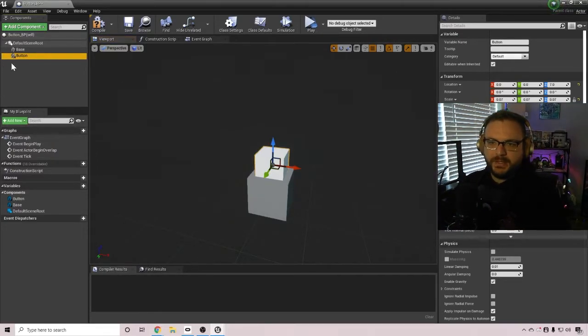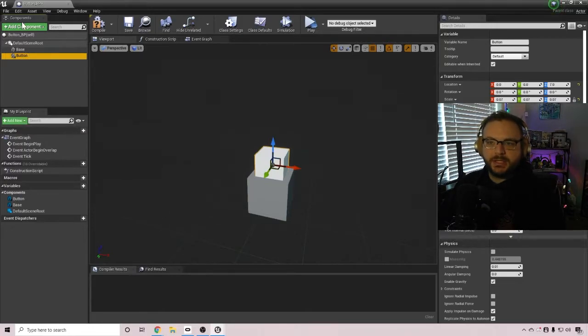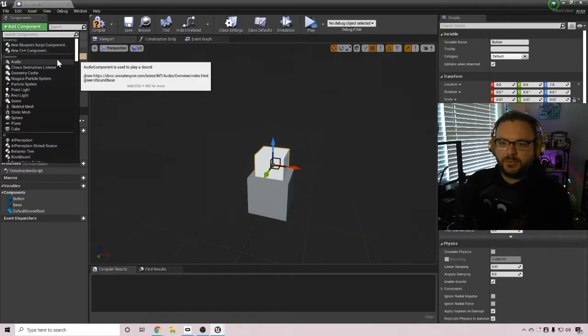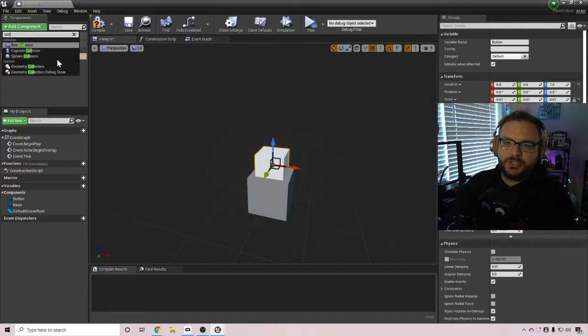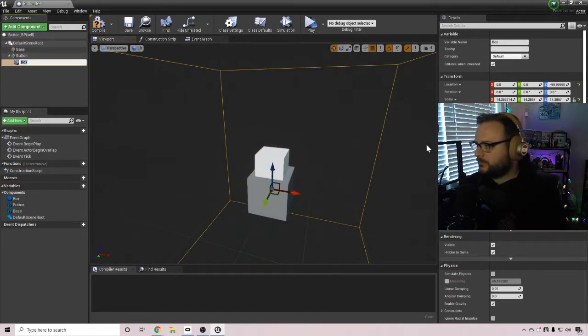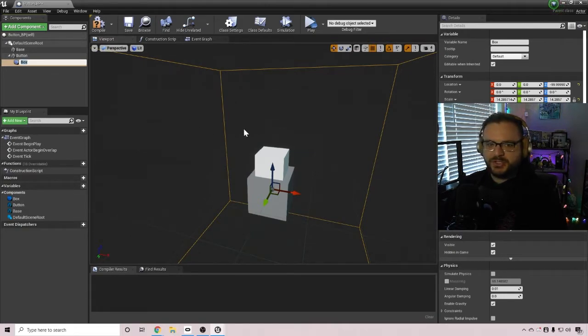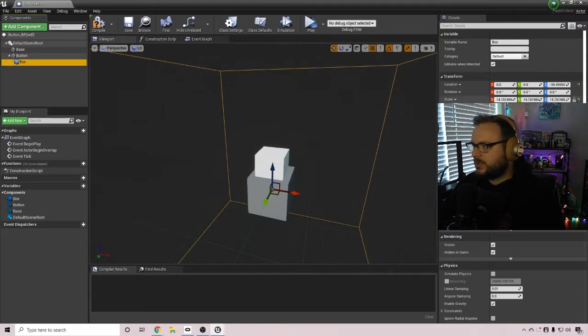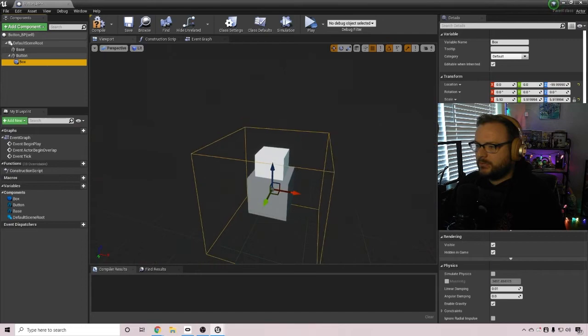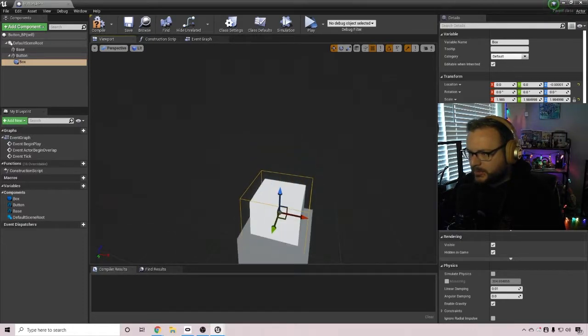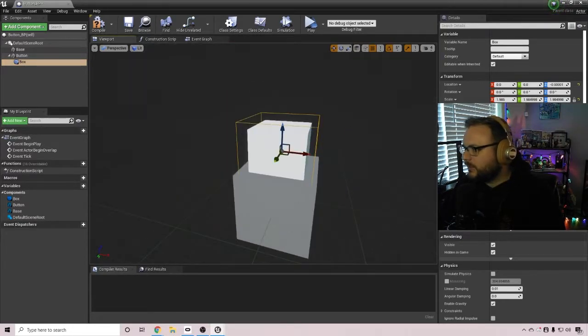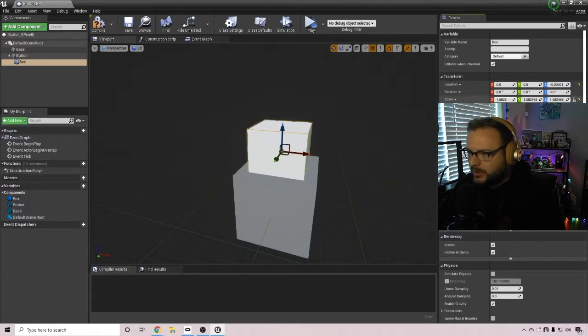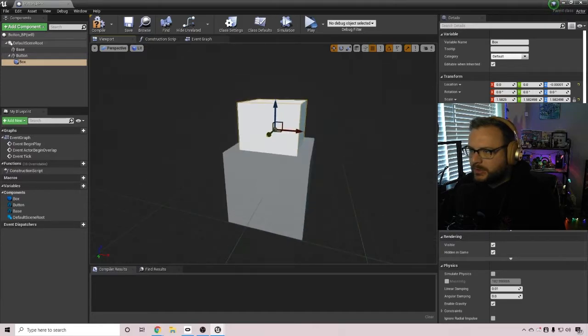And then while button is selected, let's go to add component and we're going to look up collision and choose box collision. And so you'll see that this box collision is already way too big. We want it to cover just the button itself. And so we can scale it down quite a bit so that it's the size of the button. Let's move it up a little bit. You can see it's still kind of large, larger than the button itself. But right there looks pretty good.